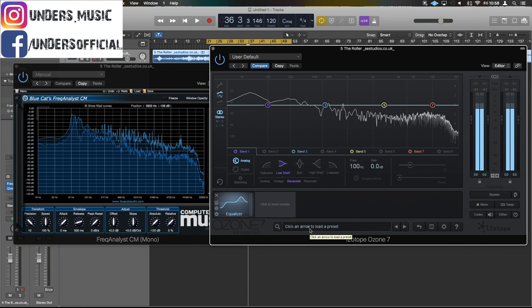Hello guys it's Unders. Today I want to have a little talk about using frequency analyzers in your mixing.